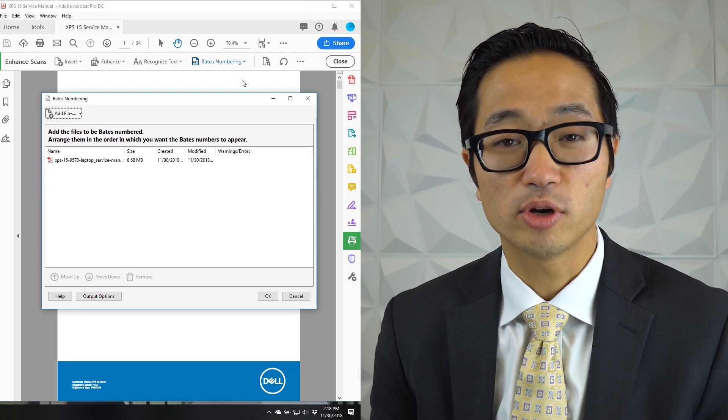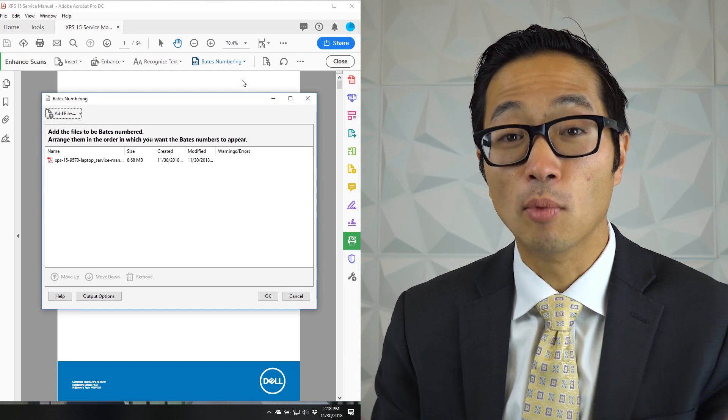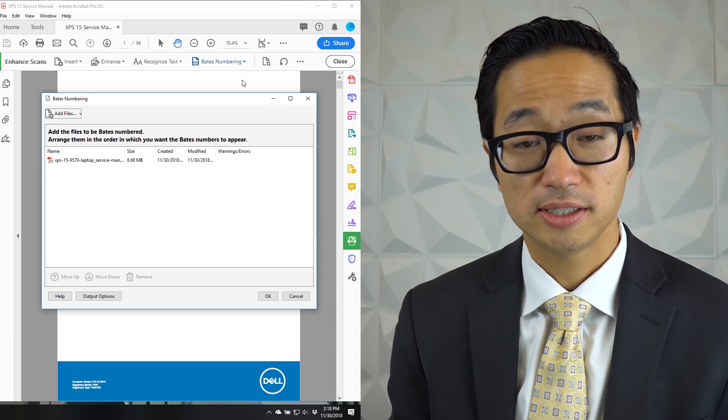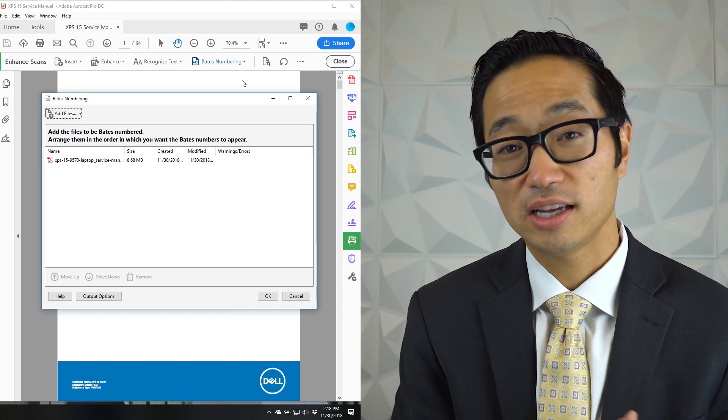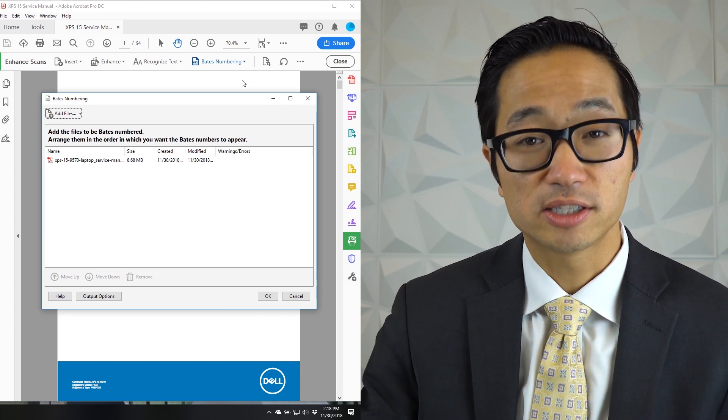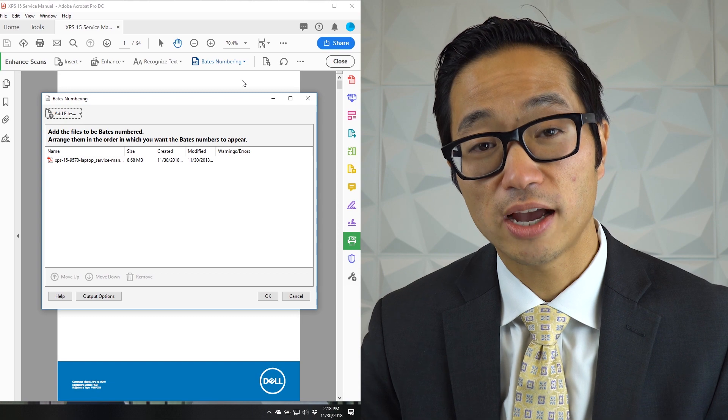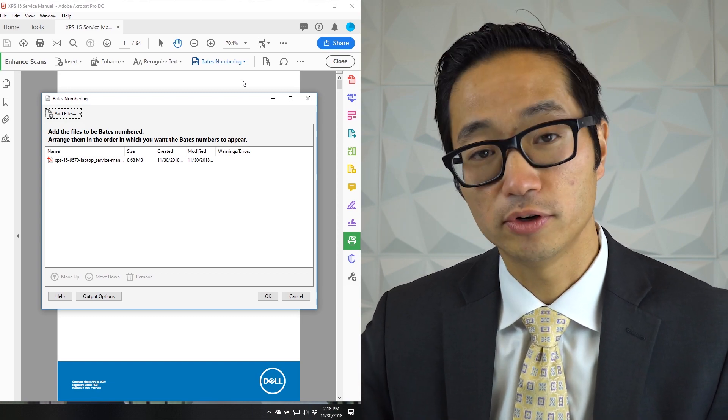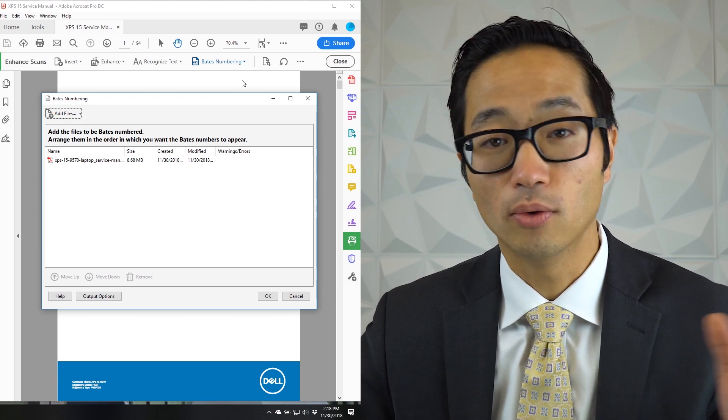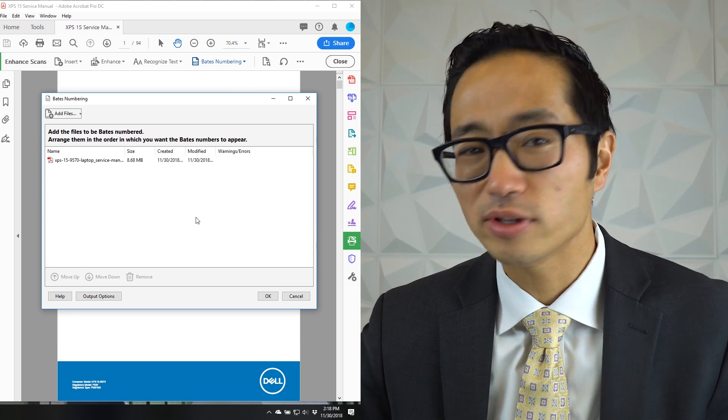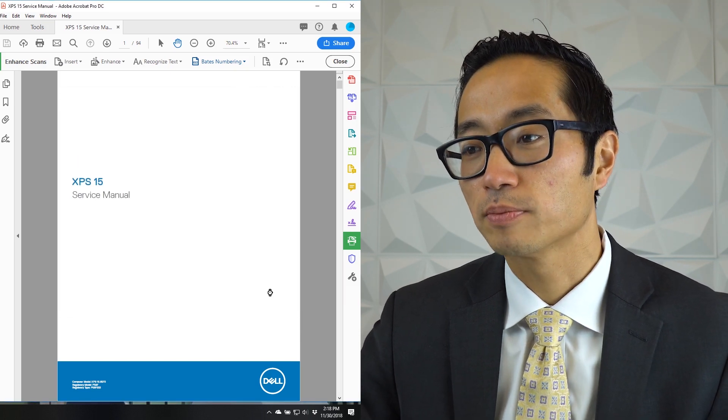Once this comes up, you're going to get a little pop-up. You can add more files to this if you have a whole bunch of things that you're going to send off. Let's say you have like 30 PDFs that you need to supplementally produce to the other side and you can just sequentially number them. So it makes it really easy if you're doing one or a number of exhibits. I only have one here right now. I'm going to hit OK.